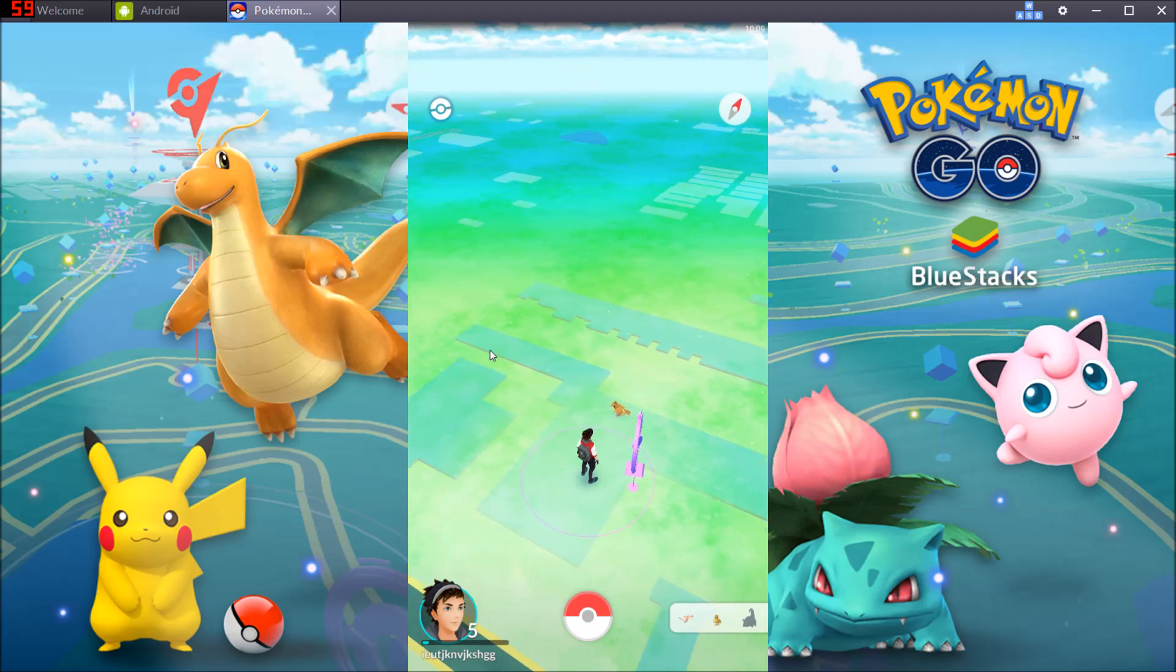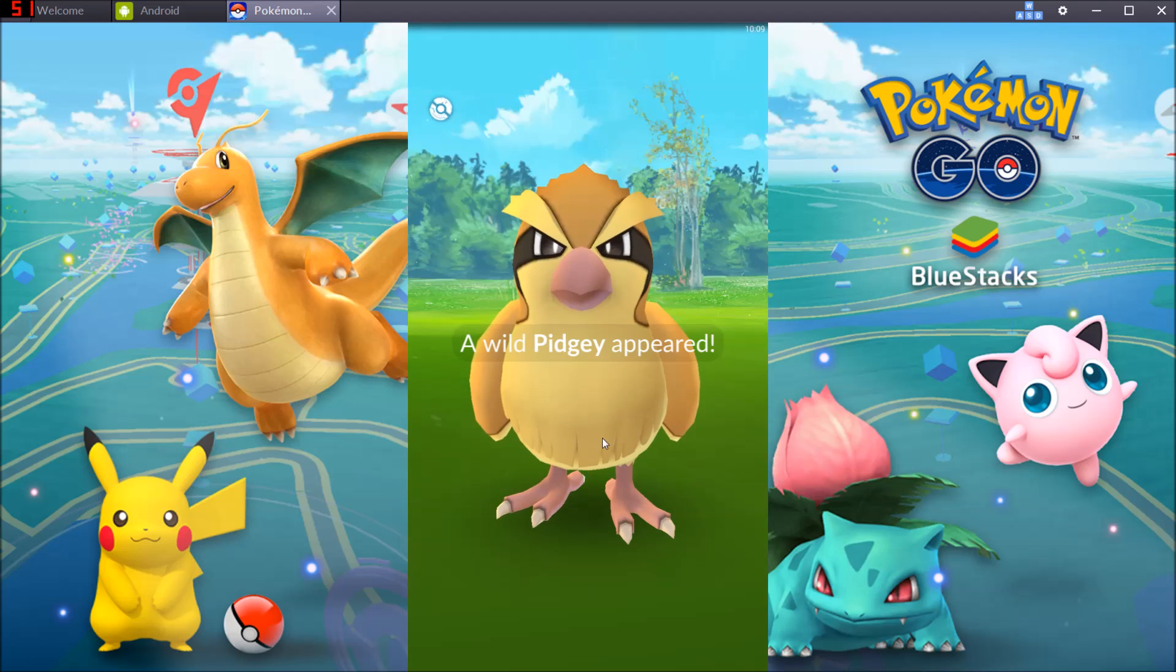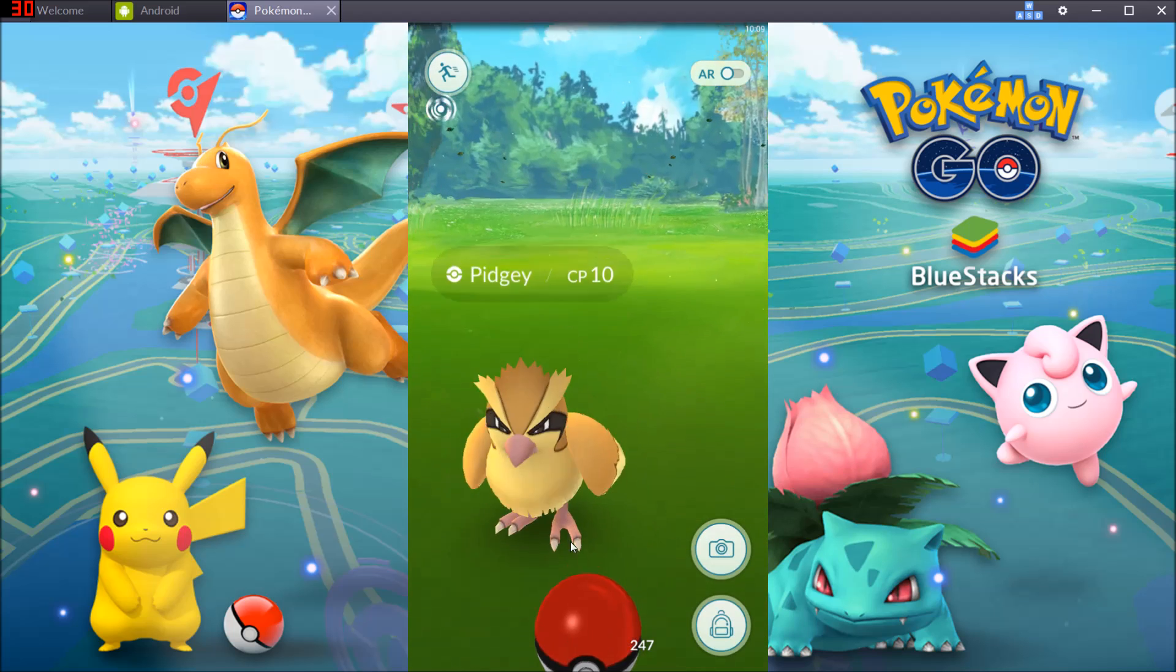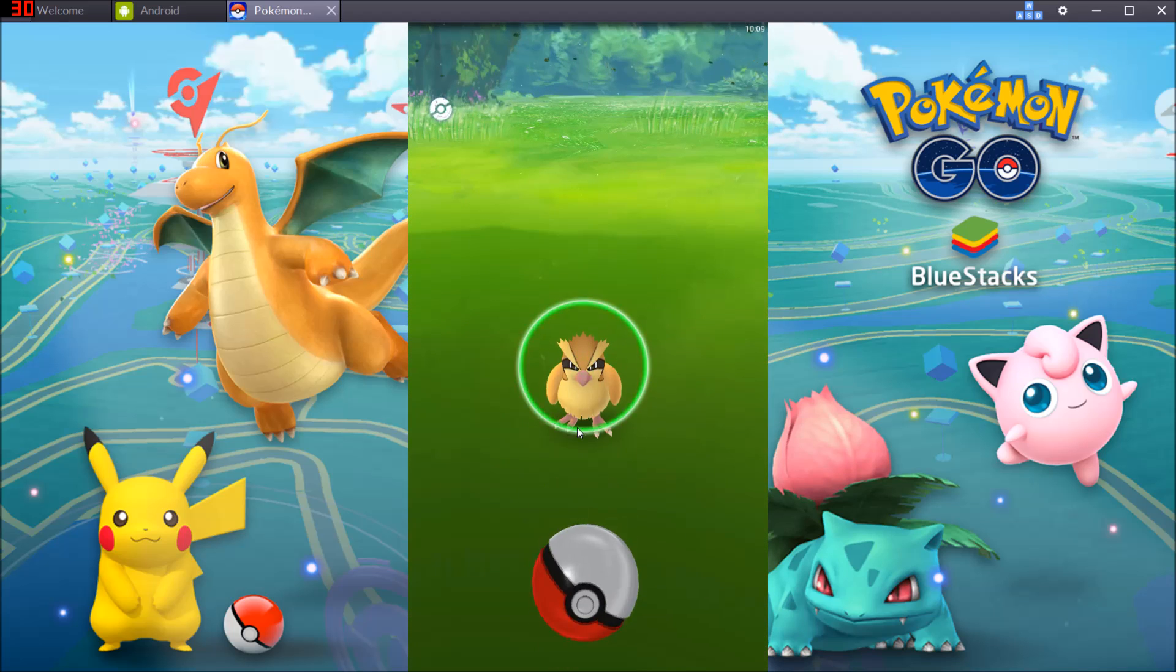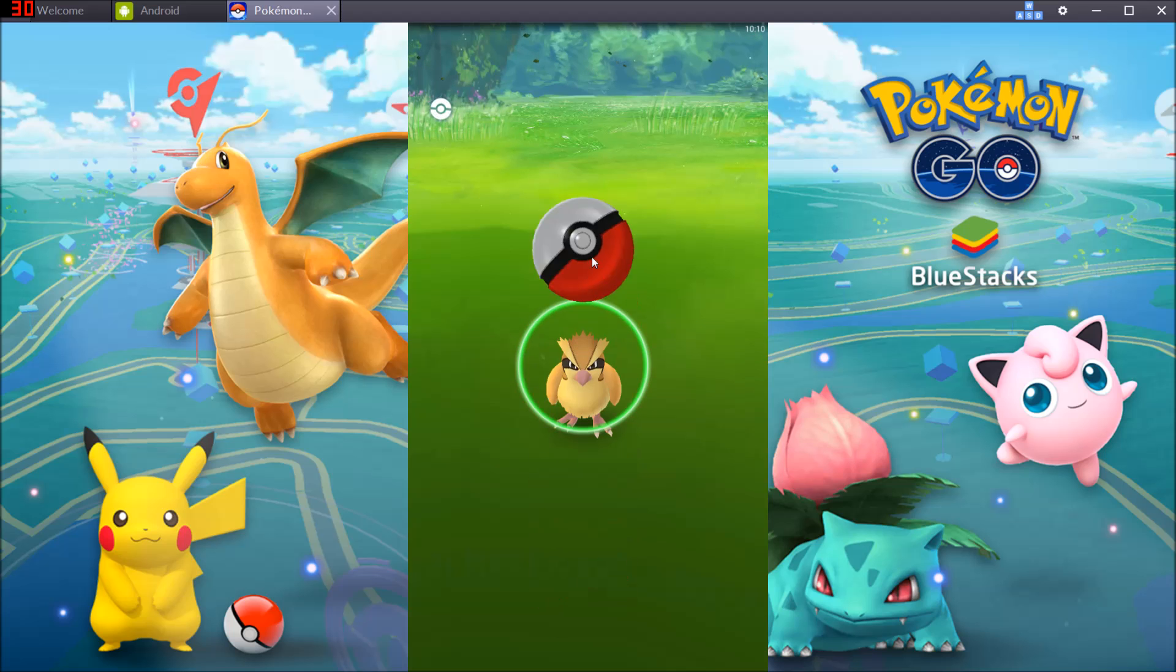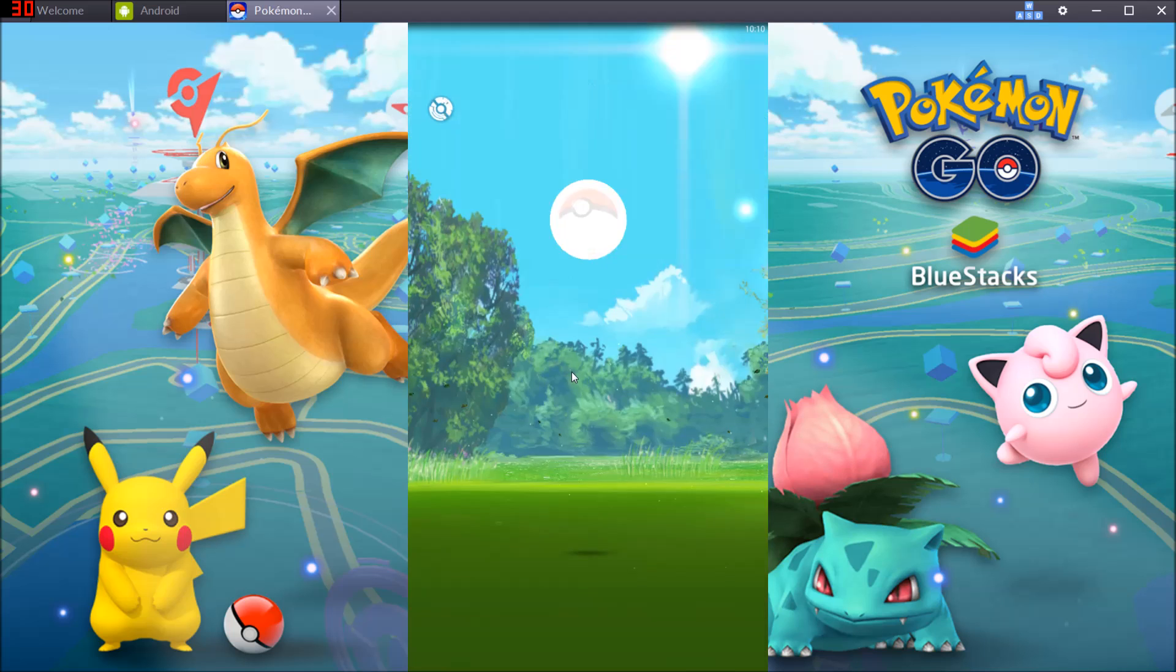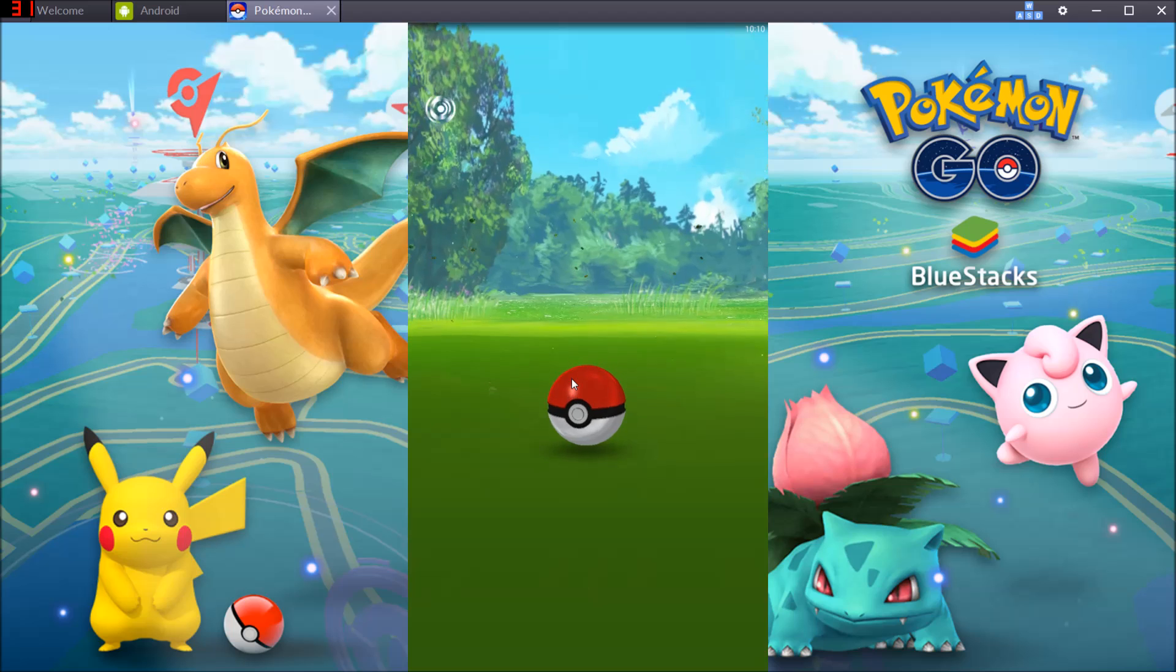What's up dudes and dudettes, this is NolanPC, we're playing some Pokemon Go today. I wanted to give you this, I guess it's like a cheat video, I just wanted to give you a quick how to play Pokemon Go from your computer kind of thing.